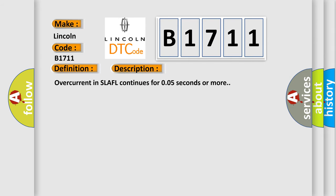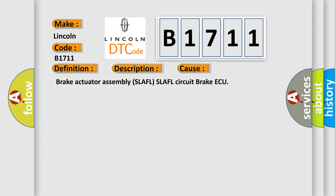Overcurrent in SLAFL continues for 0.05 seconds or more. This diagnostic error occurs most often in these cases: